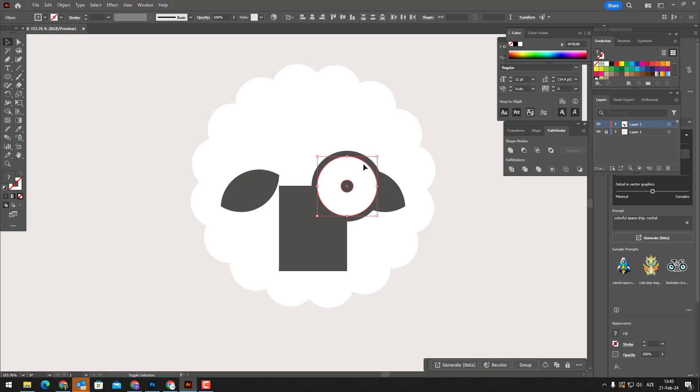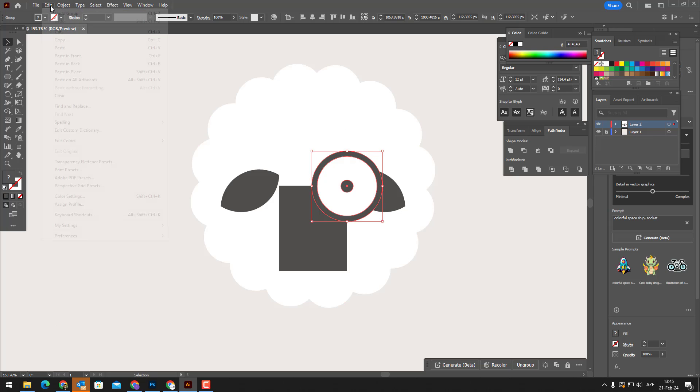We select all three circles and group them and copy this object and place it in the corresponding part.